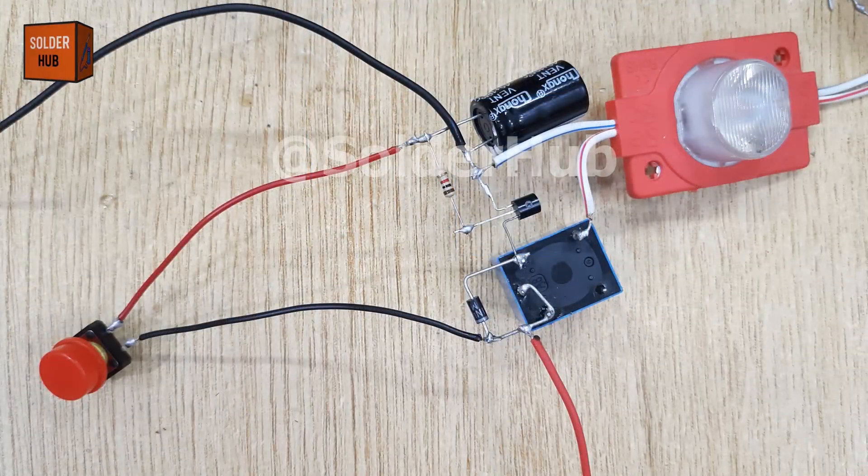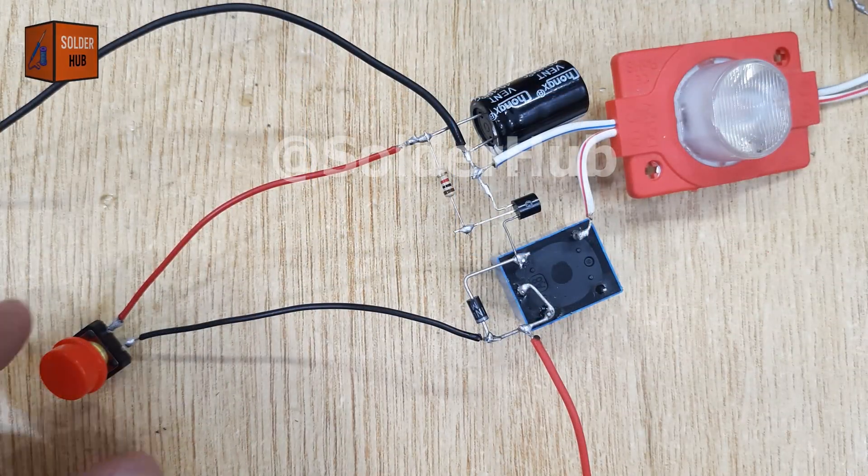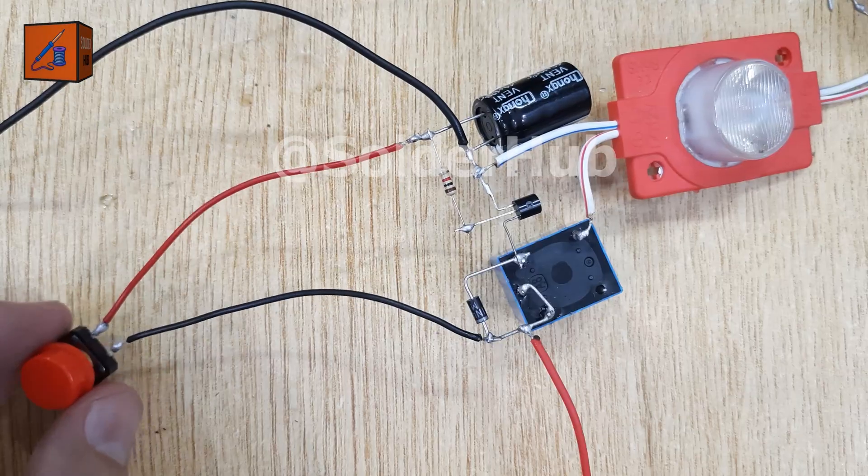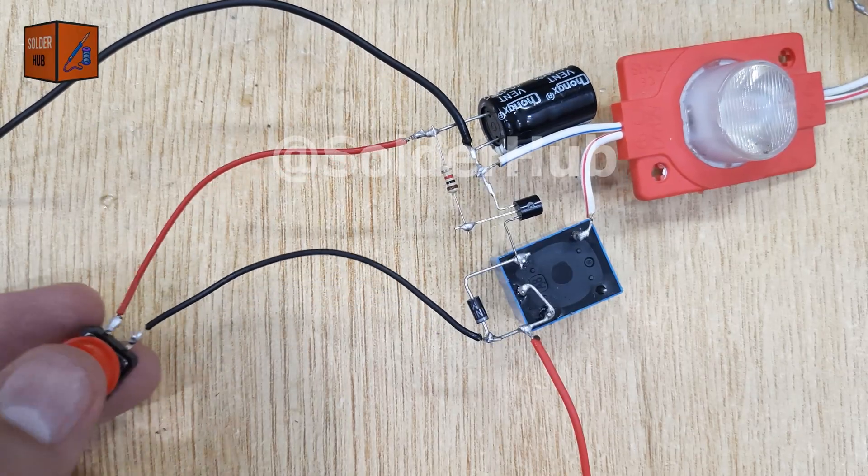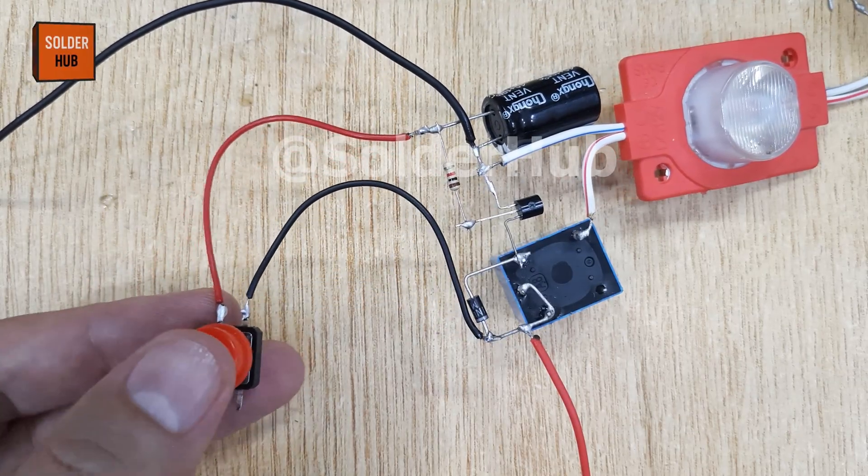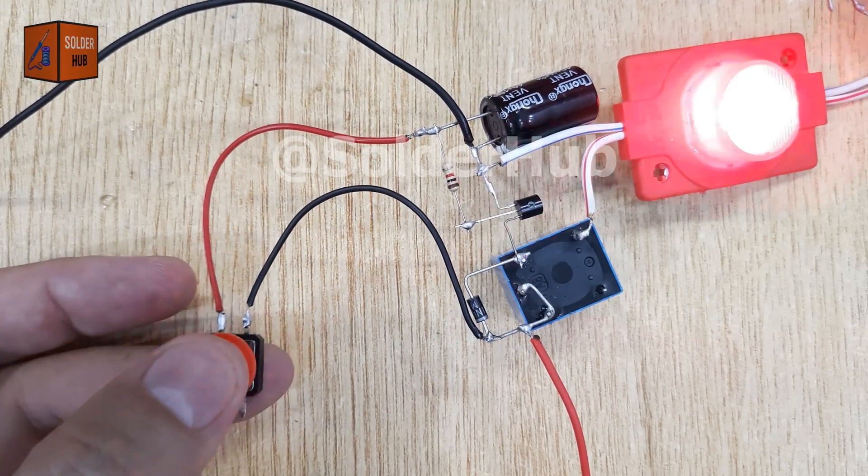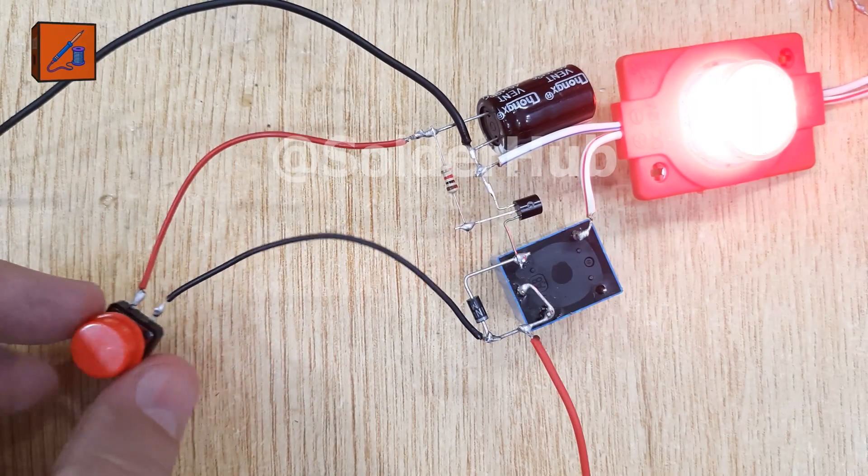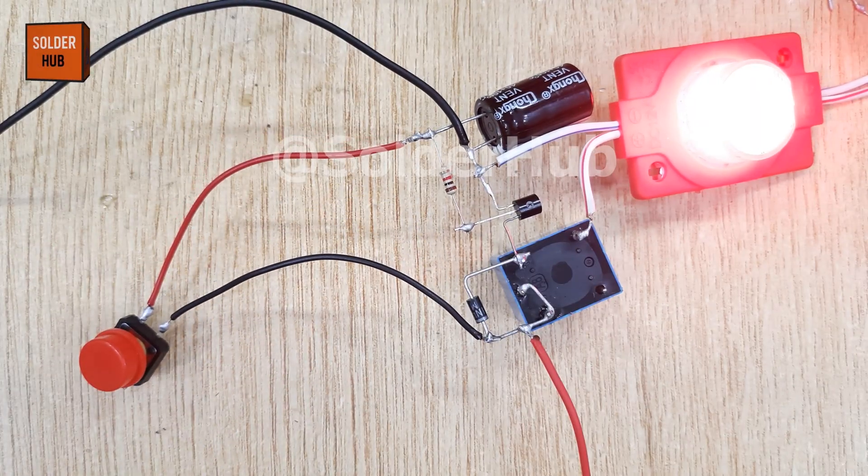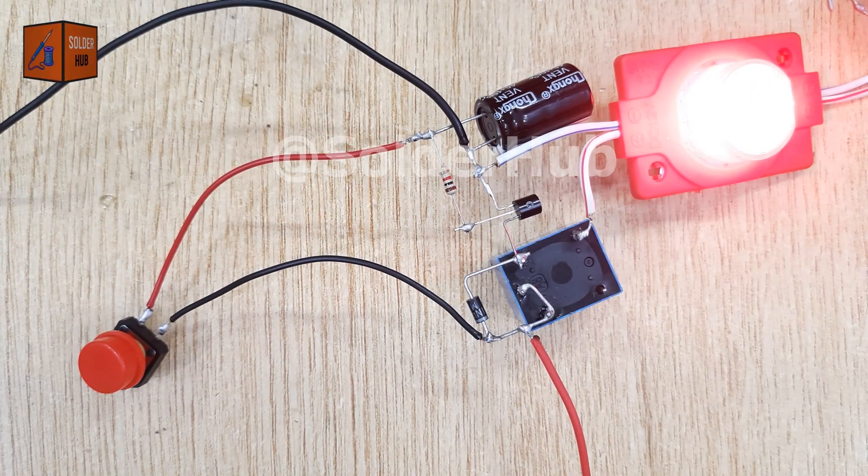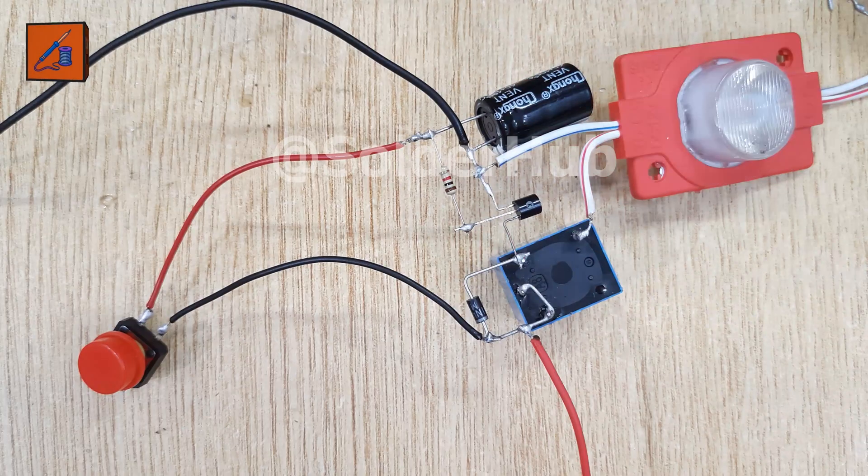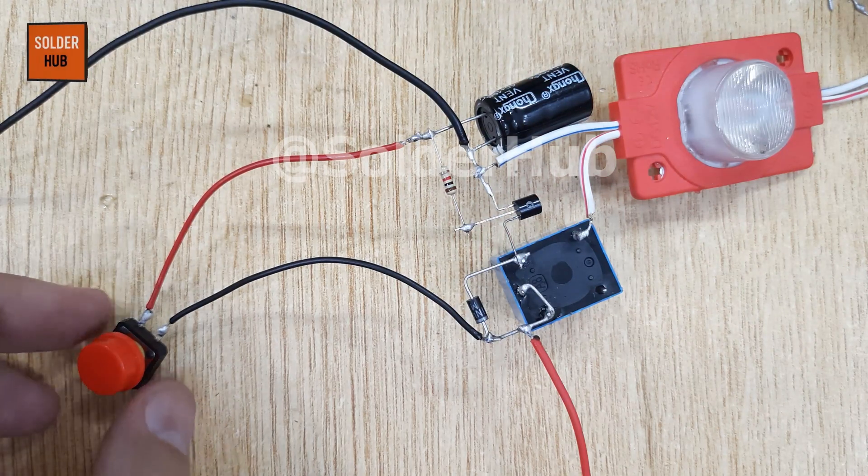When I press the touch button, the capacitor charges, the transistor switches on, and the relay activates, allowing the LED to glow. But here comes the magic. After a few seconds, as the capacitor discharges, the LED automatically turns off. This is called a timer delay circuit.